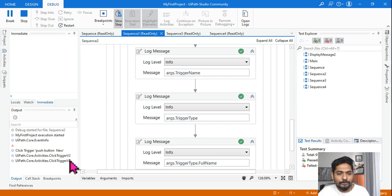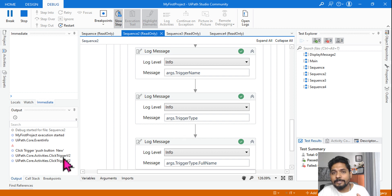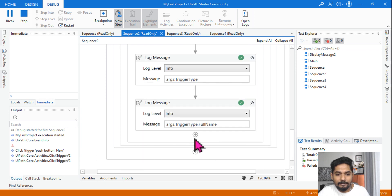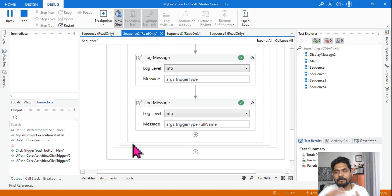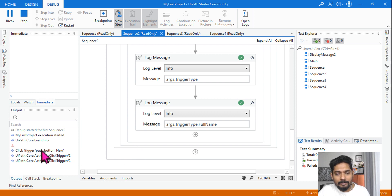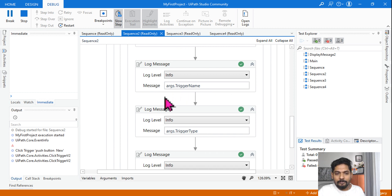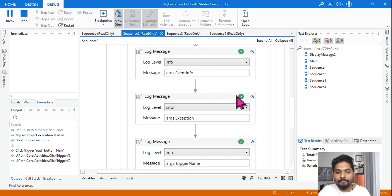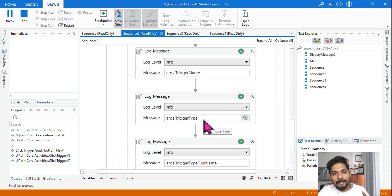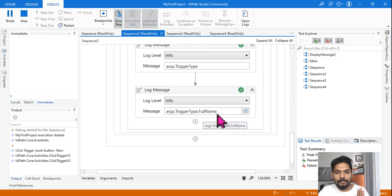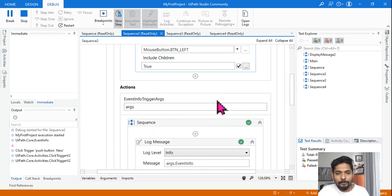Then args.TriggerType generally tells you what kind of click trigger it is — Version 2, Version 3, etc. It gives you the activity type. There is also args.TriggerType.FullName, which outputs 'ClickTrigger.Version2'. There is not much difference between them, but the very important property to know is args.TriggerName. You should also know EventInfo, TriggerName, TriggerType, and TriggerType.FullName.